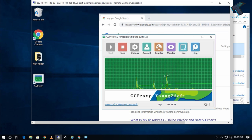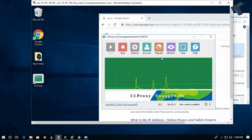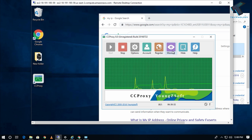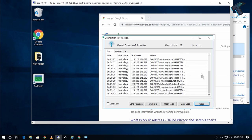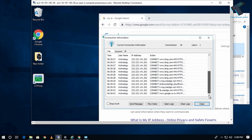If you want to monitor your proxy server — to see how many connections are active — go to the Monitor option in CCProxy and you can see all the connected IP addresses there. I hope this video was helpful. If you have any questions, comment below. See you in the next video — take care!